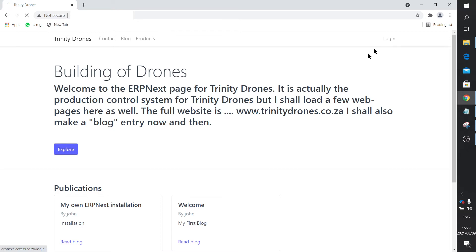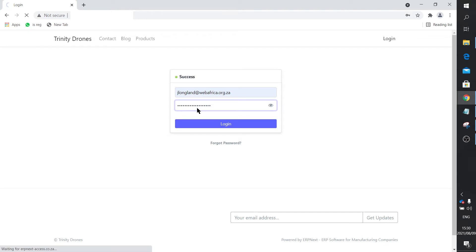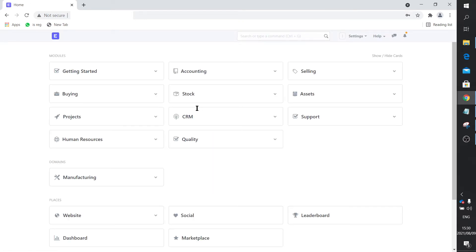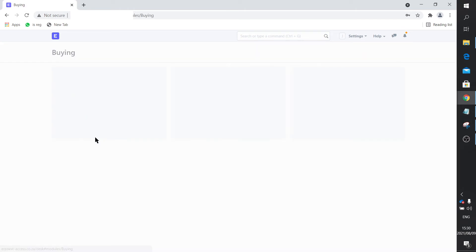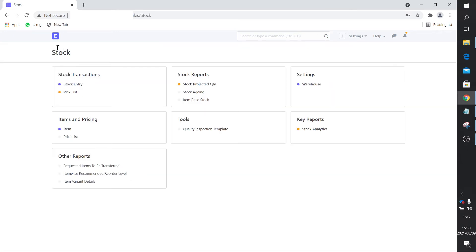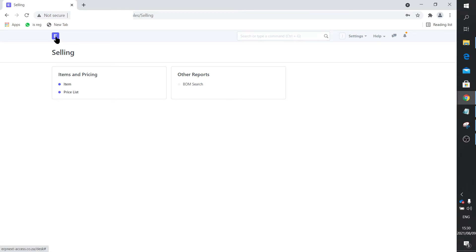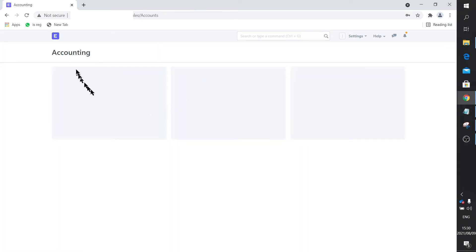Now I'm going to log in as that user just to show you the effect. So now I'm logged in as that user — you can see all the modules, but under Buying there are a lot fewer icons available. Similarly with Stock, a little bit more since this is a manufacturing setup, so more is visible. Under Selling, just a few icons — perhaps an item list and a price. And under Accounting, there's nothing available or visible.